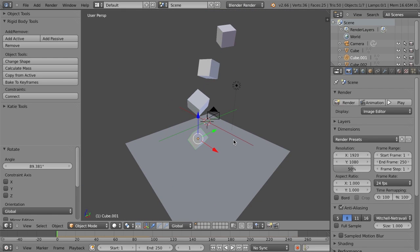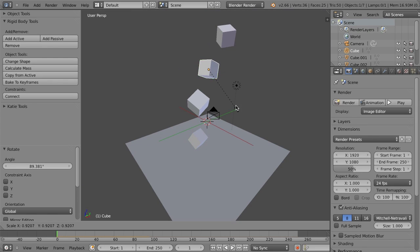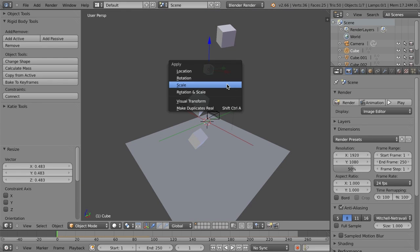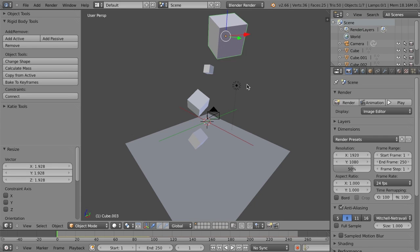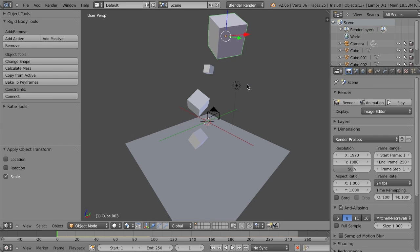But now what if we say, you know what, I want one of these cubes to be a smaller size, so we'll scale this down, we'll apply the scale, and then maybe this one will be a lot larger, we'll apply that scale. But maybe these are also different materials.